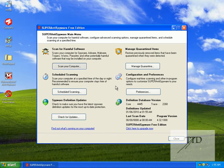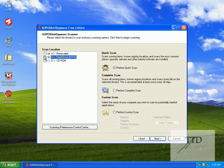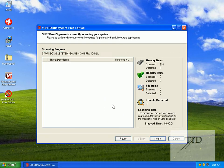Scan the computer. In this case we're going to be scanning the C drive — the drive Windows is located on. Make sure that's ticked. Perform a complete scan, click next, and let it scan.